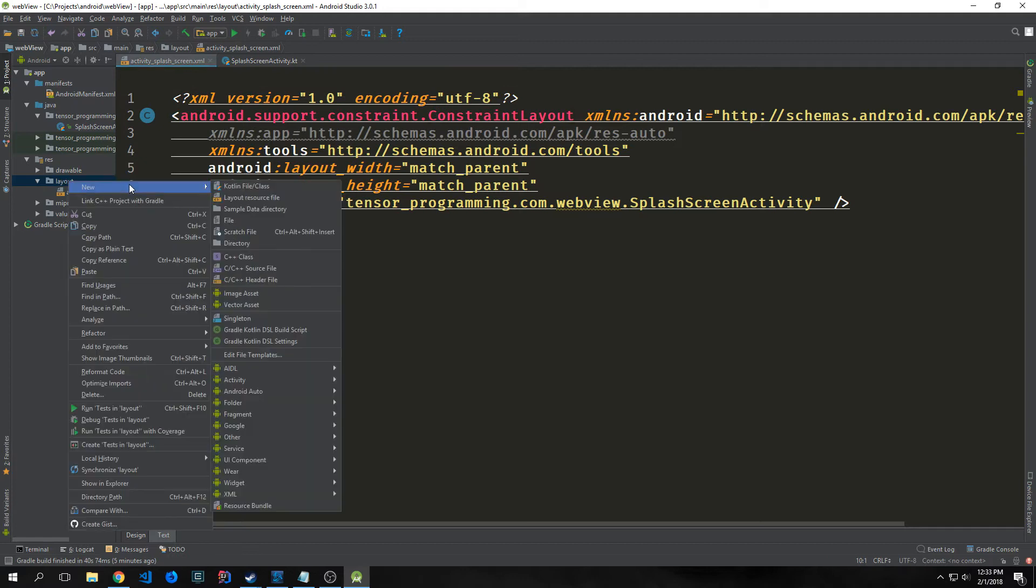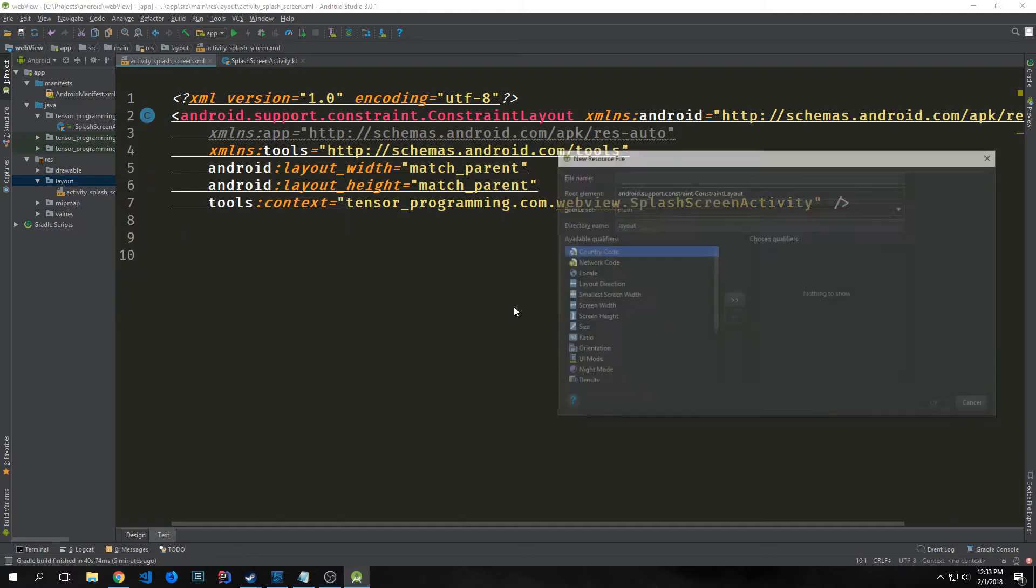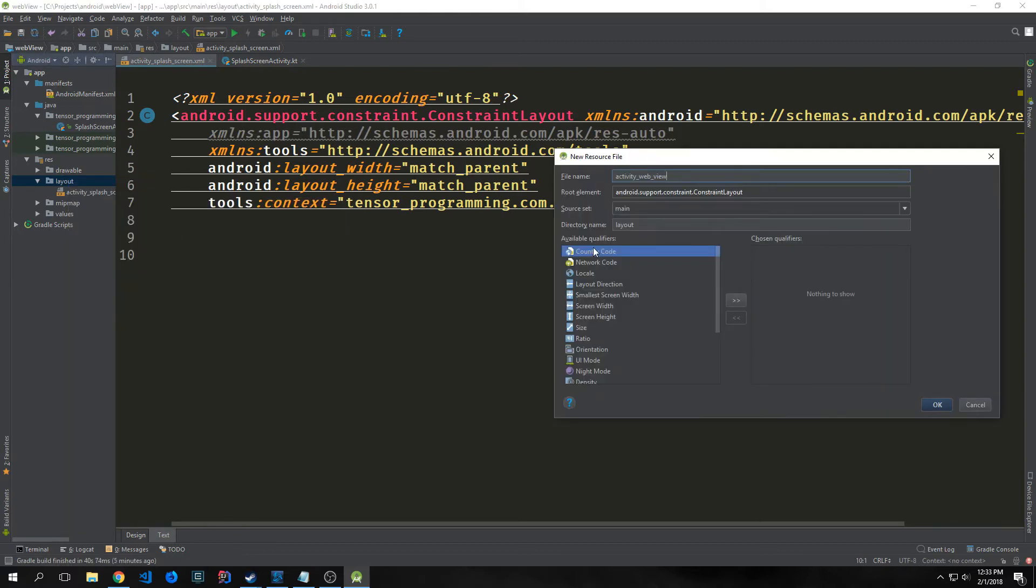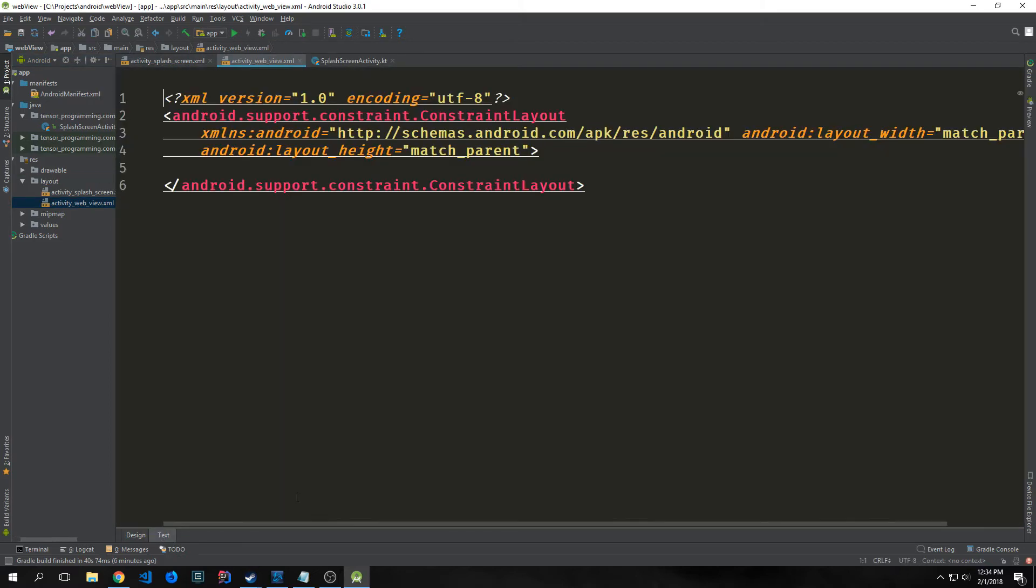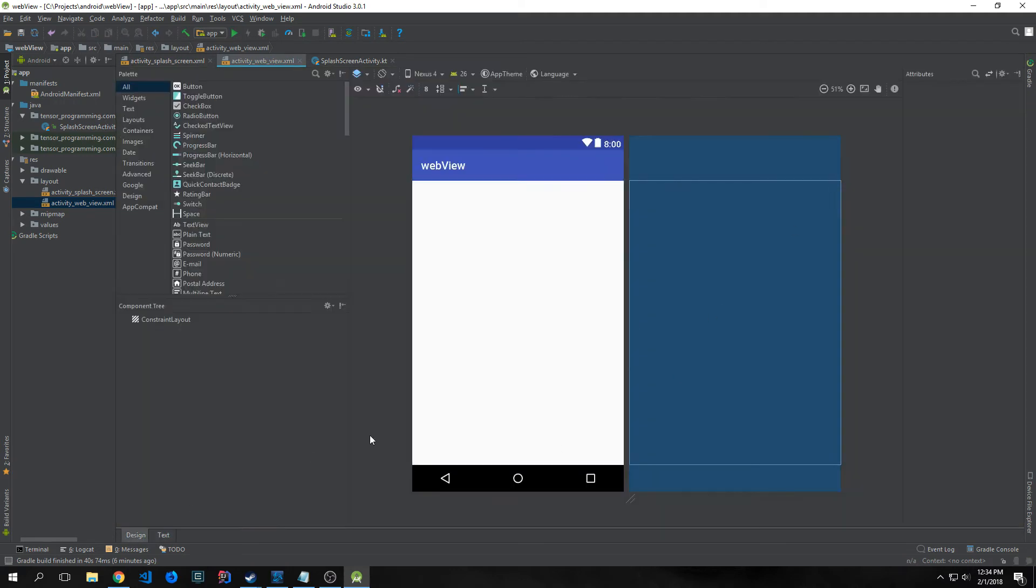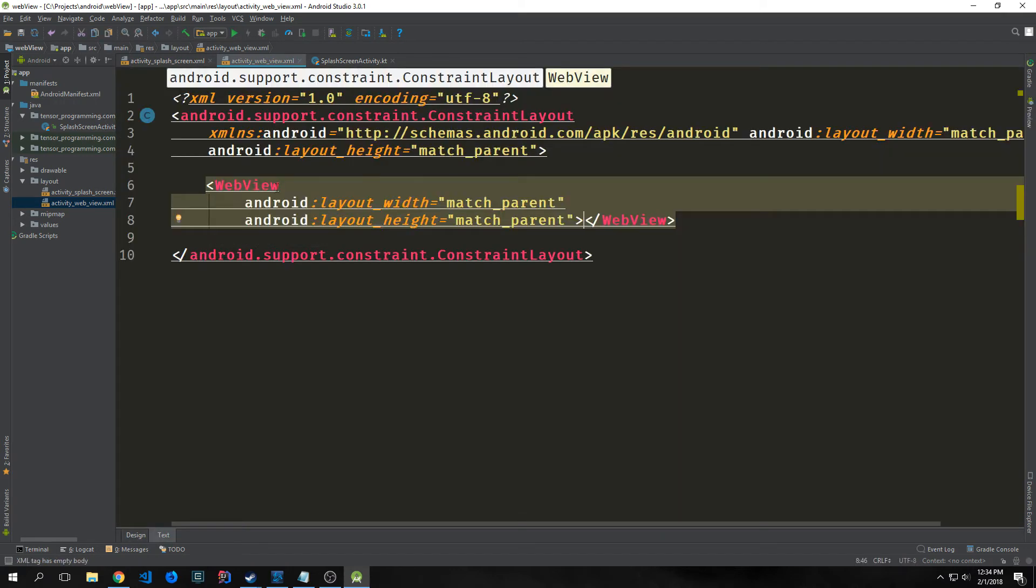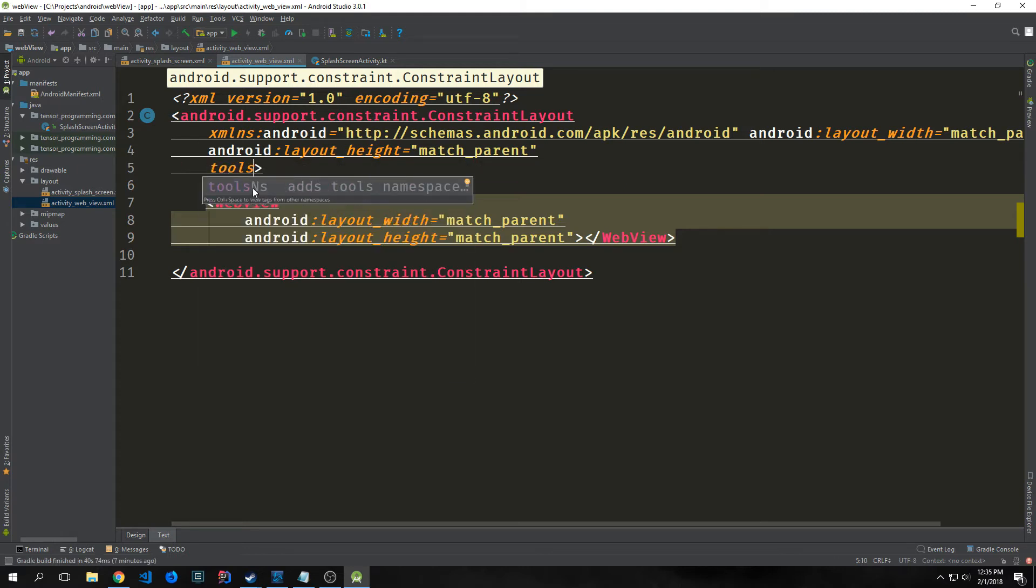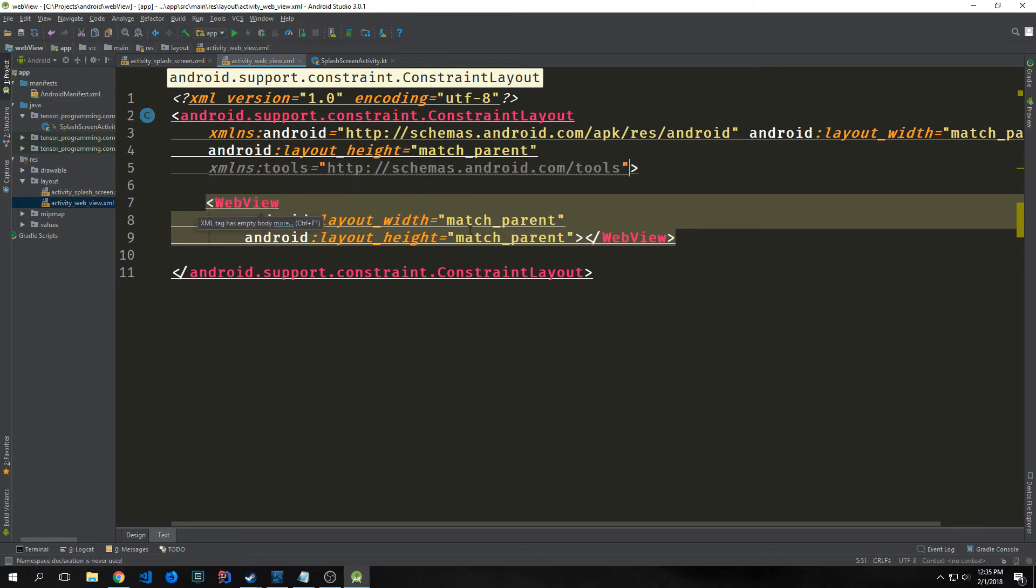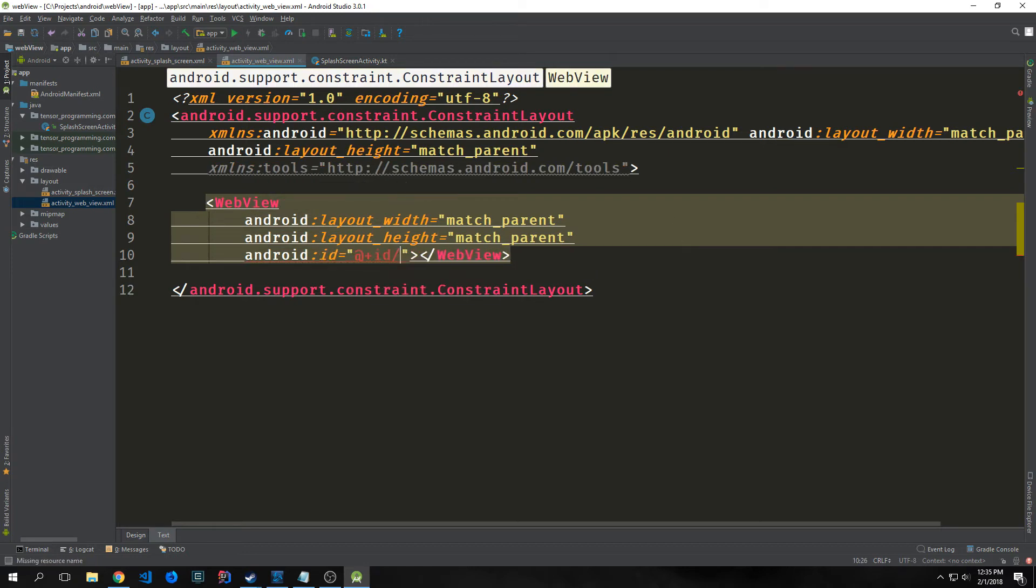We do want to create a new layout file. Right click on layout, then click new layout resource file. I'm going to call this activity_web_view. We're going to use a constraint layout, so just leave that as it is and hit okay. You want to click the text tab so you're actually looking at the text and not the design. In here, we want to create our web view and give it a width and height of match_parent.